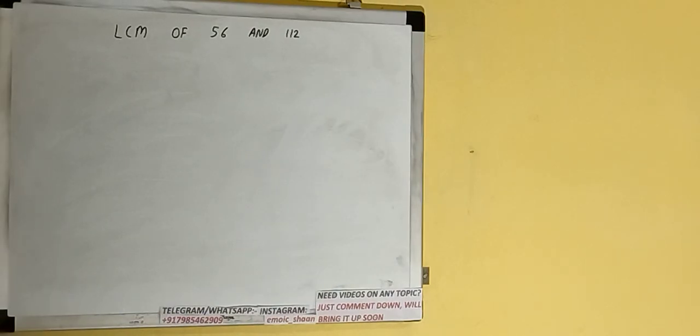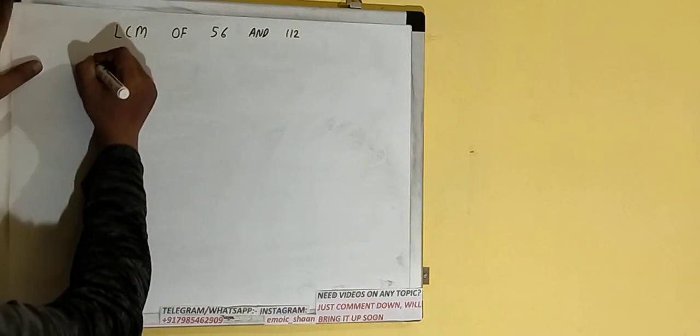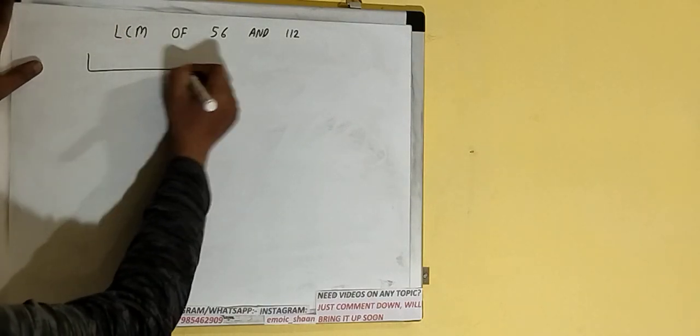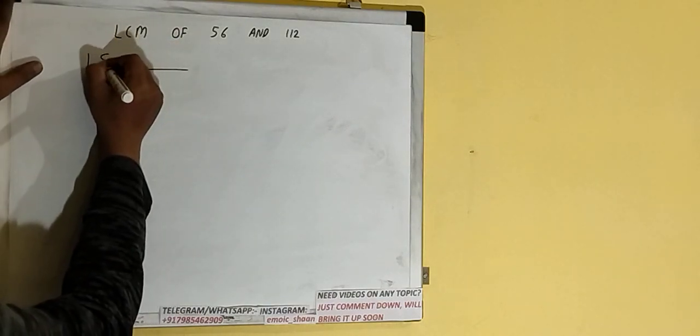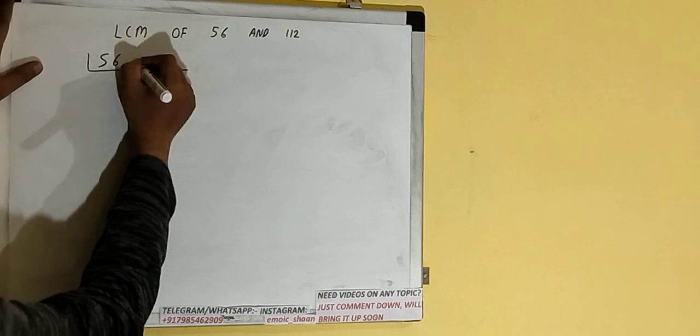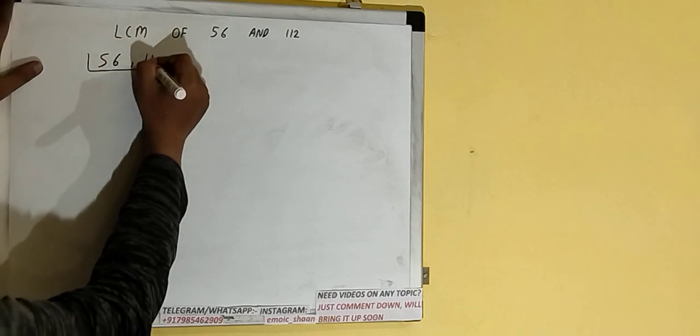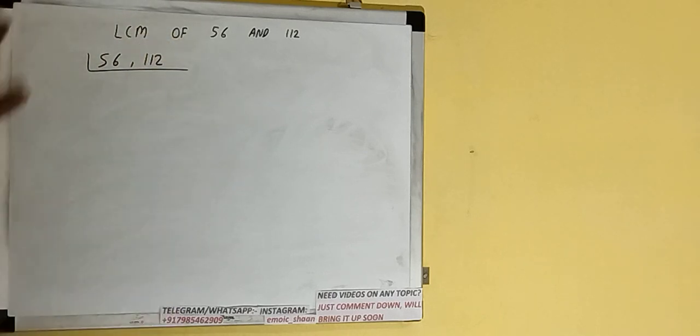Hello friends, and in this video I'll be helping you with the LCM of the numbers 56 and 112. So let's start. First of all, we need to write down both the numbers like this: 56 comma 112.